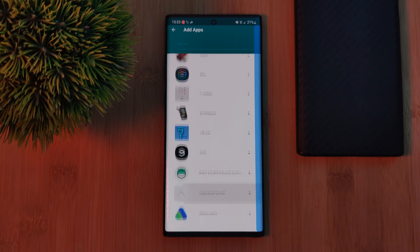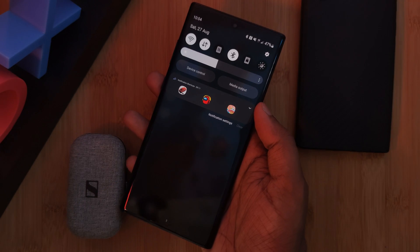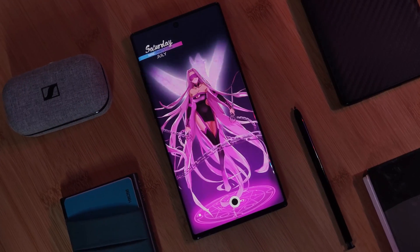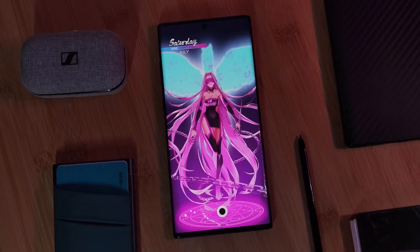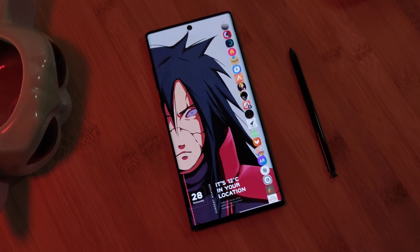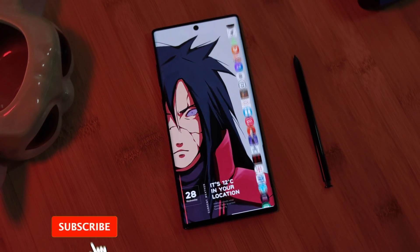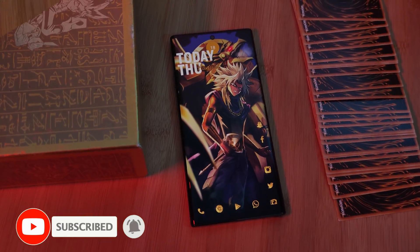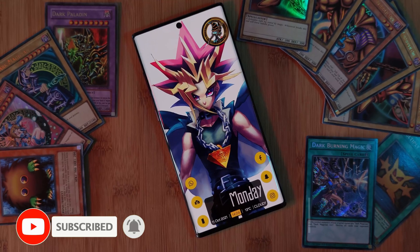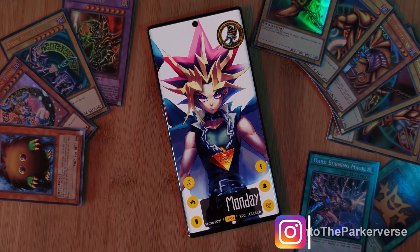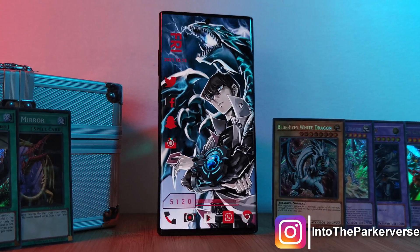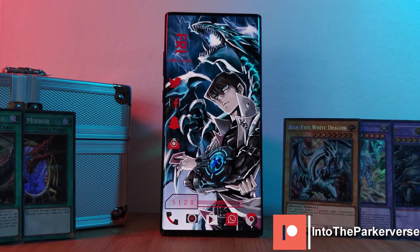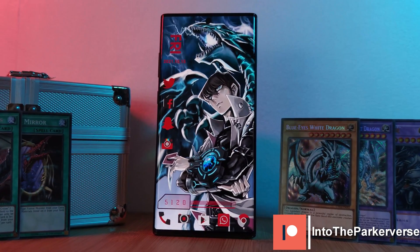Now with each one on the list bringing you something totally different, I'm sure you'll find something suited for your tastes — so why not share down below which one you like the most? If you liked this video and want to see more just like this, make sure to like and subscribe to help support the channel, and why not check out some of my Android customization videos. See you next time on into the Parkaverse.